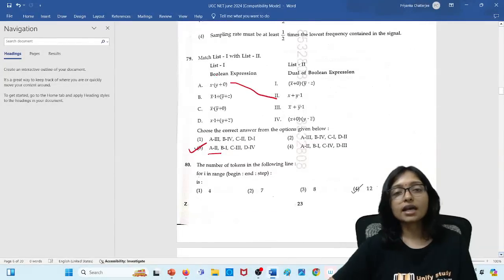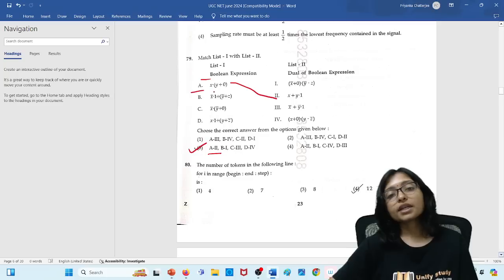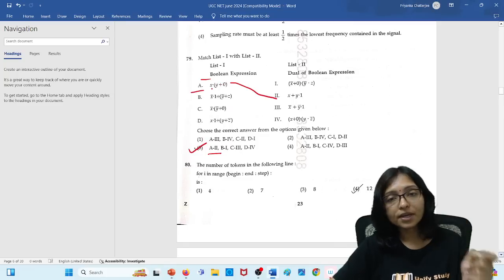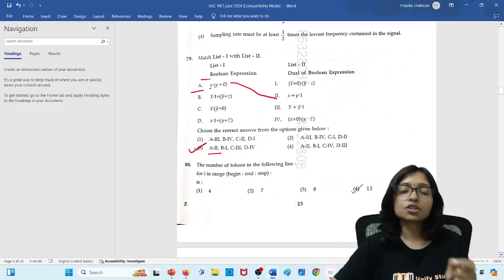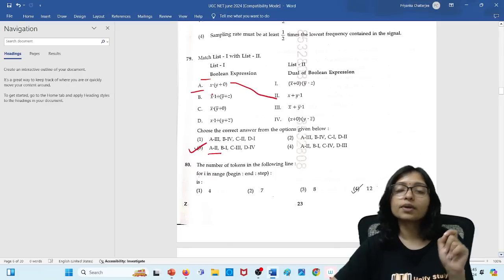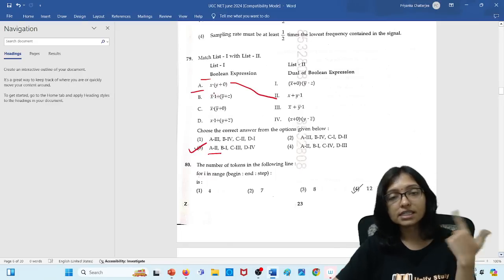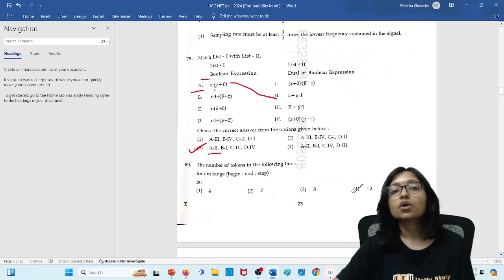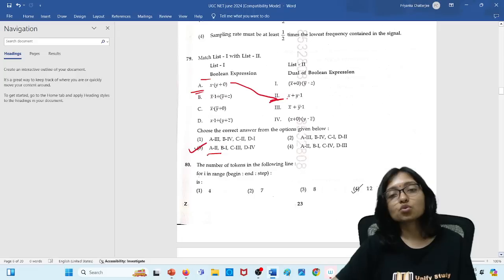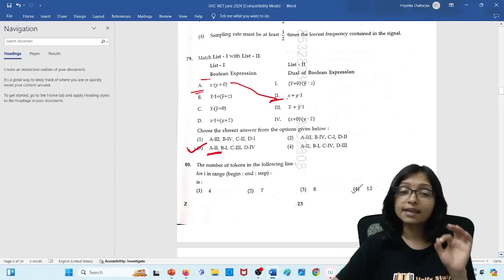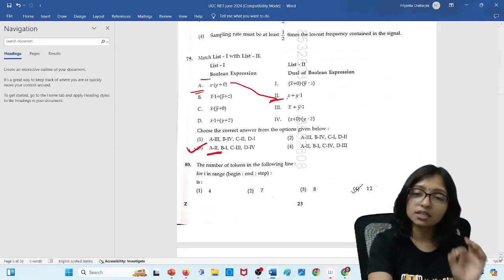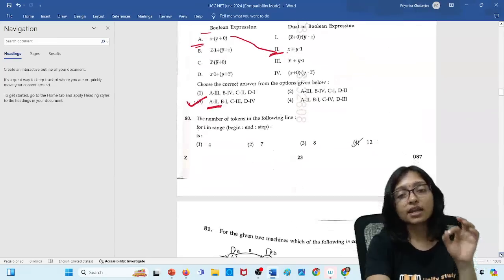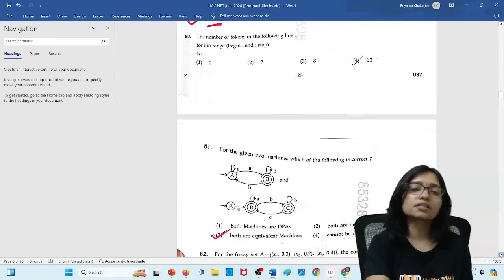Here you can see 79 number question. Here Boolean expression, option A. Because Boolean expression means just multiplication is changing to addition. Addition will be changed to multiplication. That is only we are doing. And 0 will be changed to 1, 1 is changed to 0. So with the A you can mark it. A will be with 2. This is only the answer. Just this is the time saving method. You need to understand the time saving method and you need to practice. If you are not practicing, then definitely in exam hall you will not get the time. It is obvious.